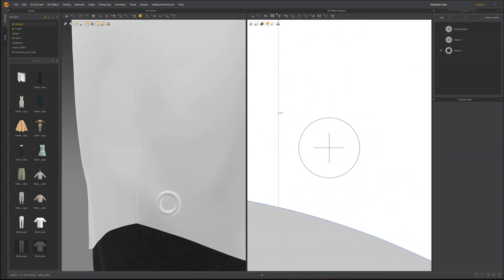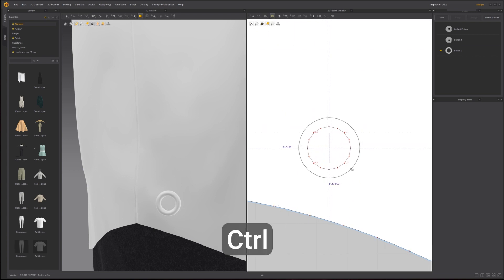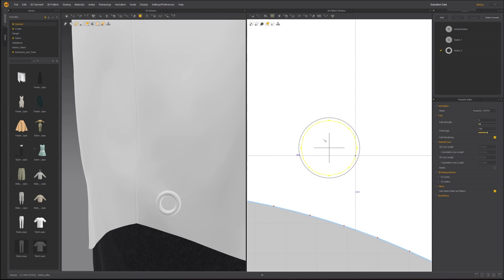Using the Internal Ellipse tool, create an internal ellipse from the center of the button while holding the control key. An internal ellipse is drawn from the center. Make the ellipse slightly smaller than the button.